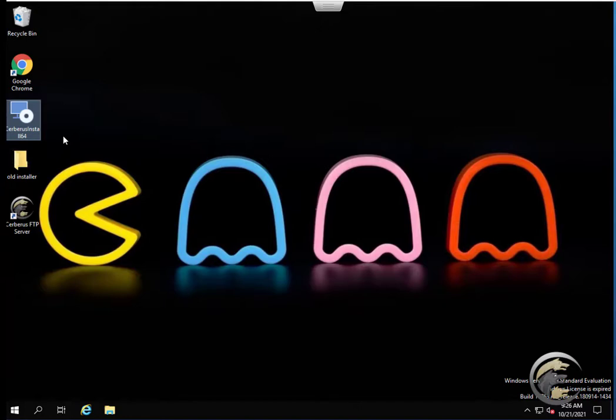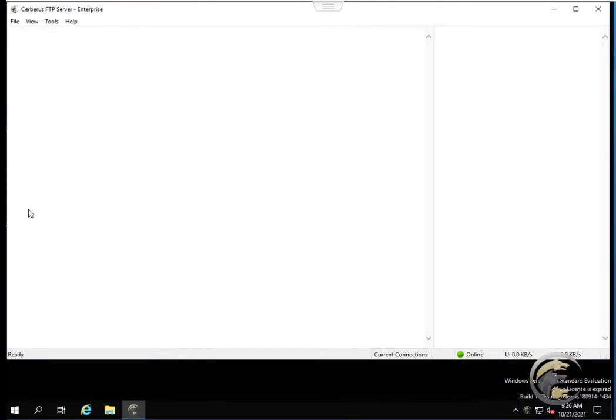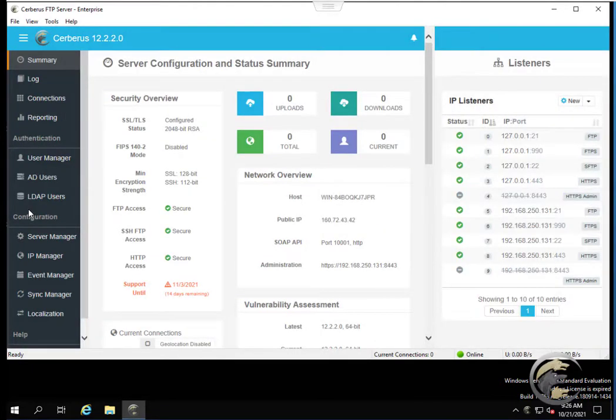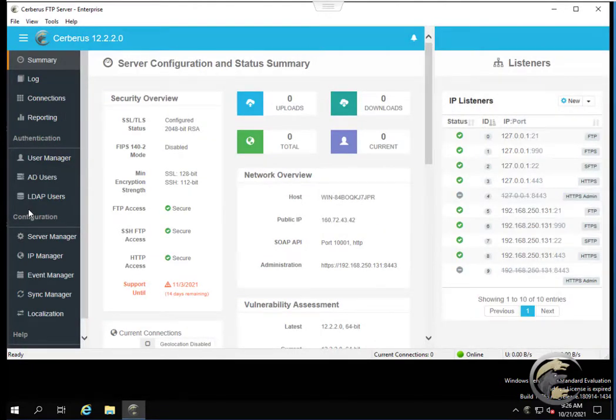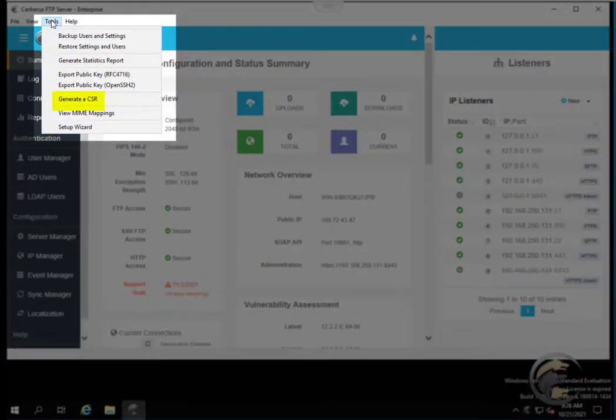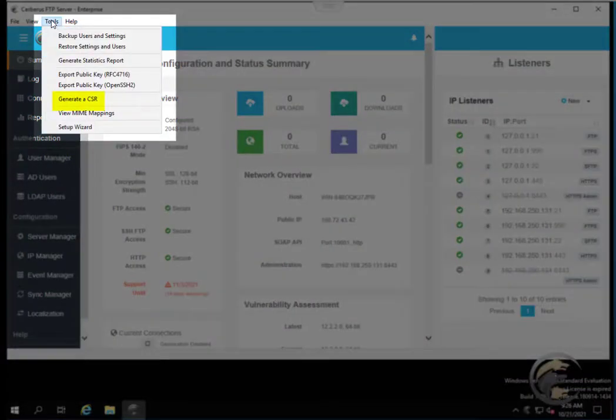To create a CSR and private key for your server using the Cerberus tool, start by opening the Cerberus user interface. Next, go to Tools, then Generate a CSR to open the CSR form.